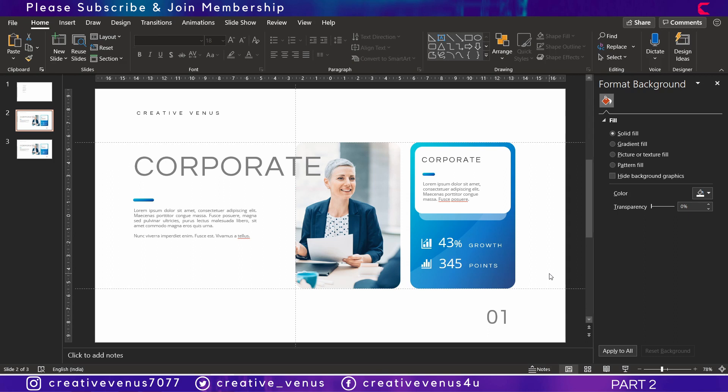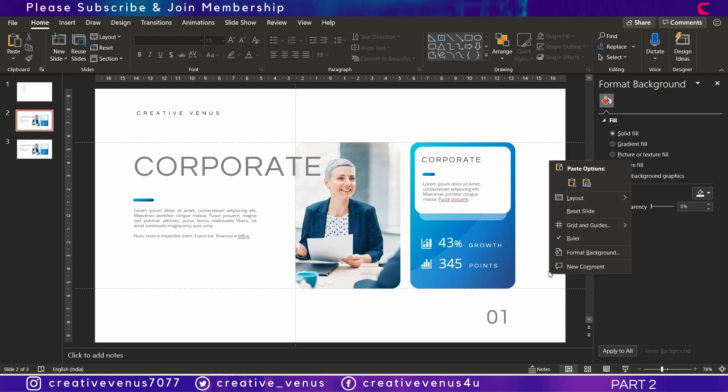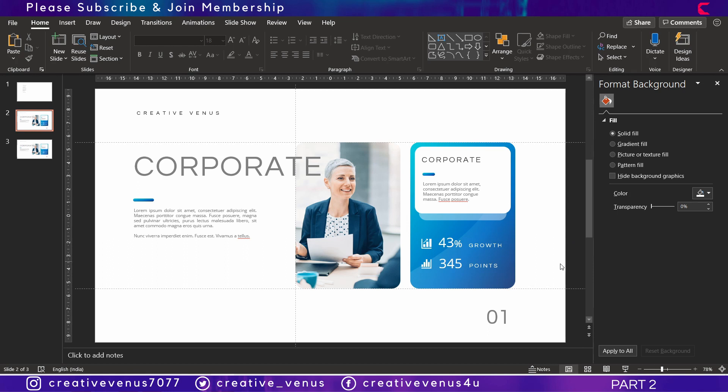Just duplicate the slides, and then we will design this slide to make it look like a cover slide.